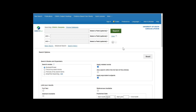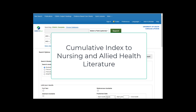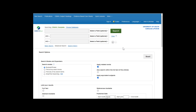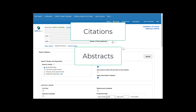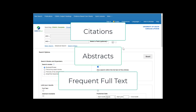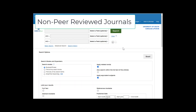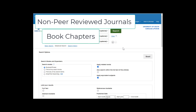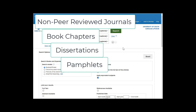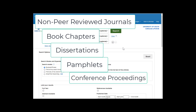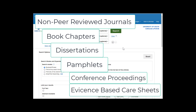Let's take a closer look at CINAHL Complete. CINAHL stands for Cumulative Index to Nursing and Allied Health Literature. It is one of the most comprehensive databases for scholarly peer-reviewed journals in nursing and allied fields, providing citations, abstracts, and frequently the full text of articles. It also covers professional non-peer-reviewed journals, book chapters, dissertations and theses, pamphlets, conference proceedings, a series of evidence-based care sheets, and more.